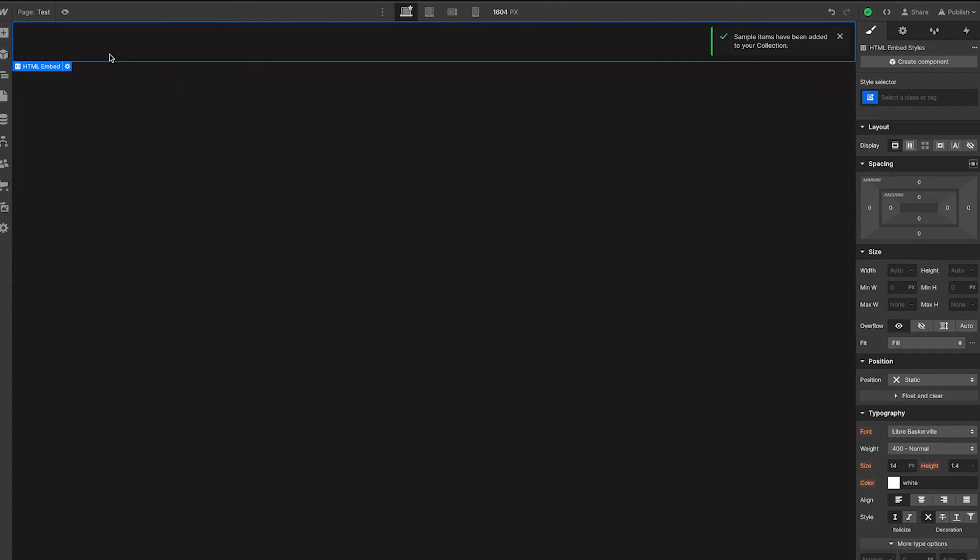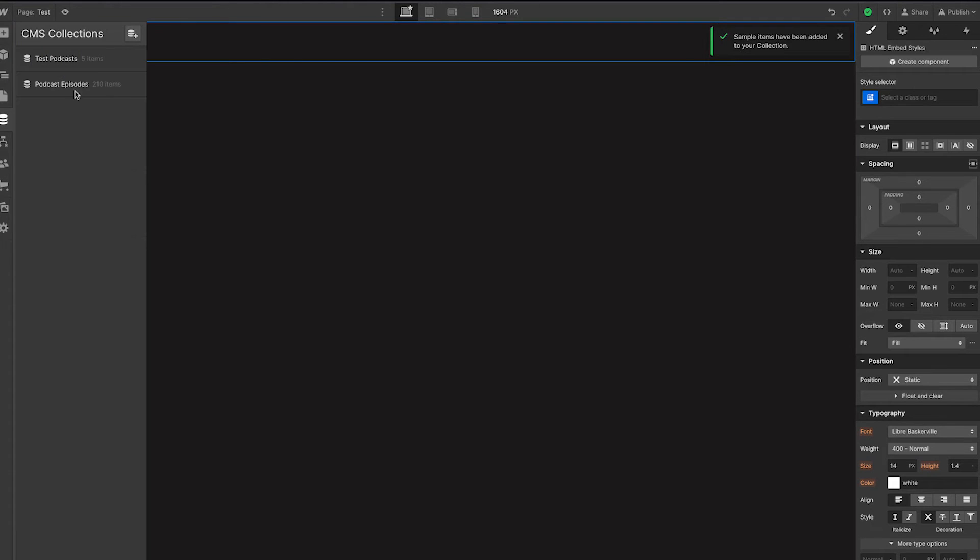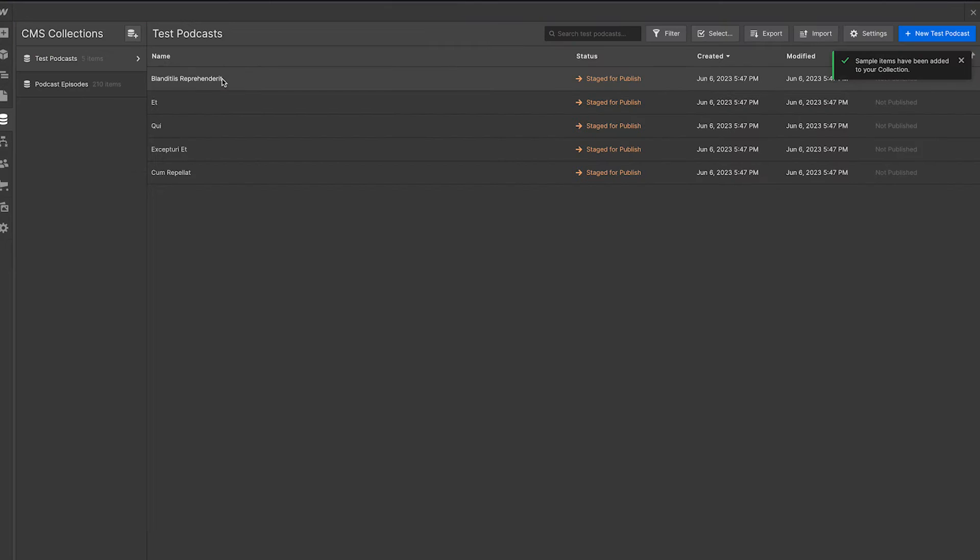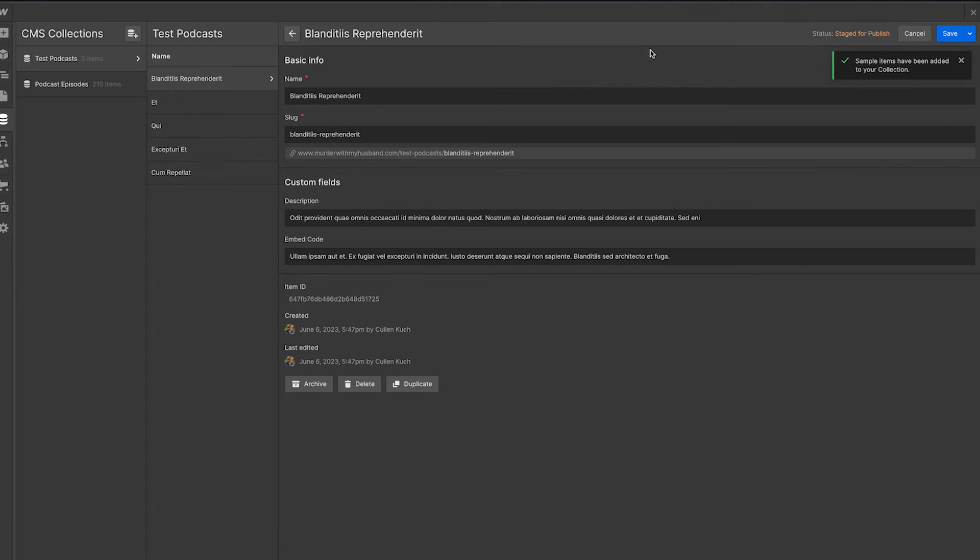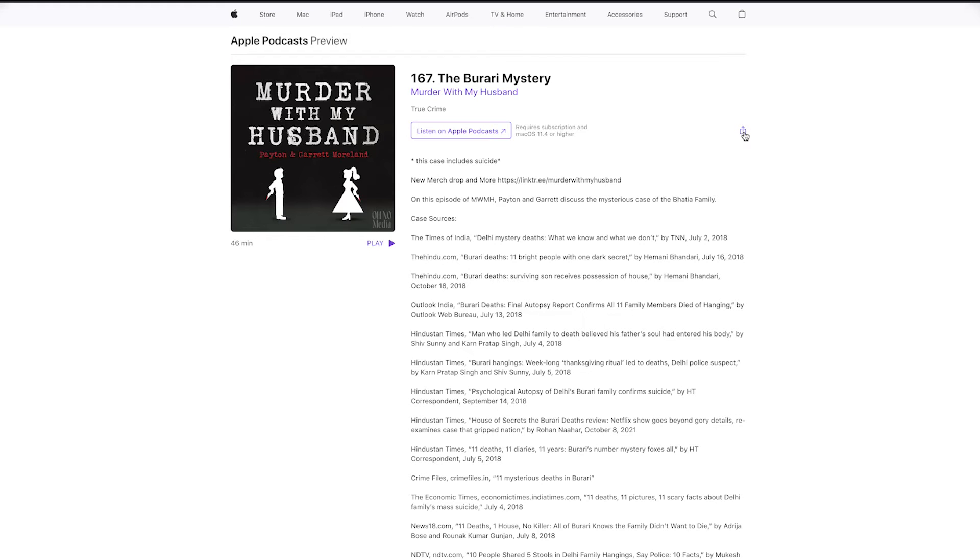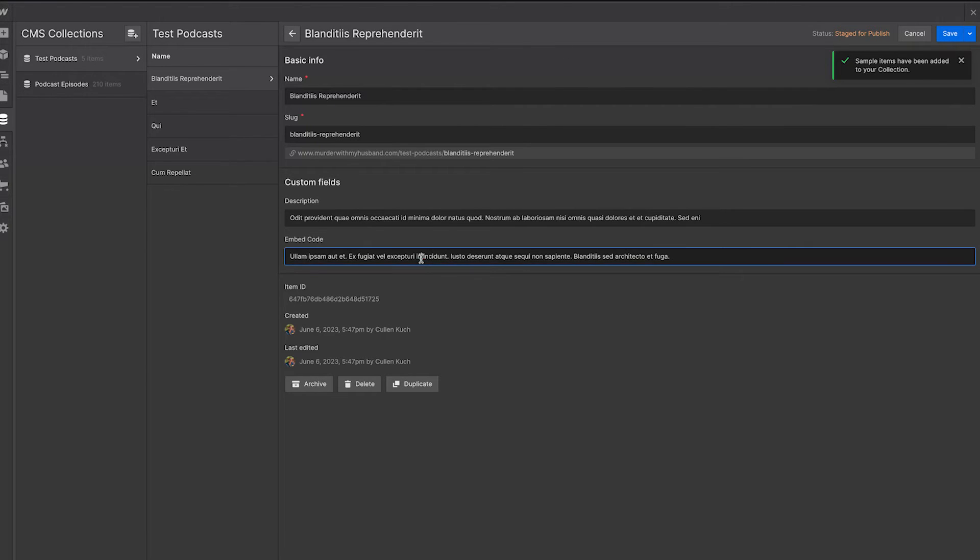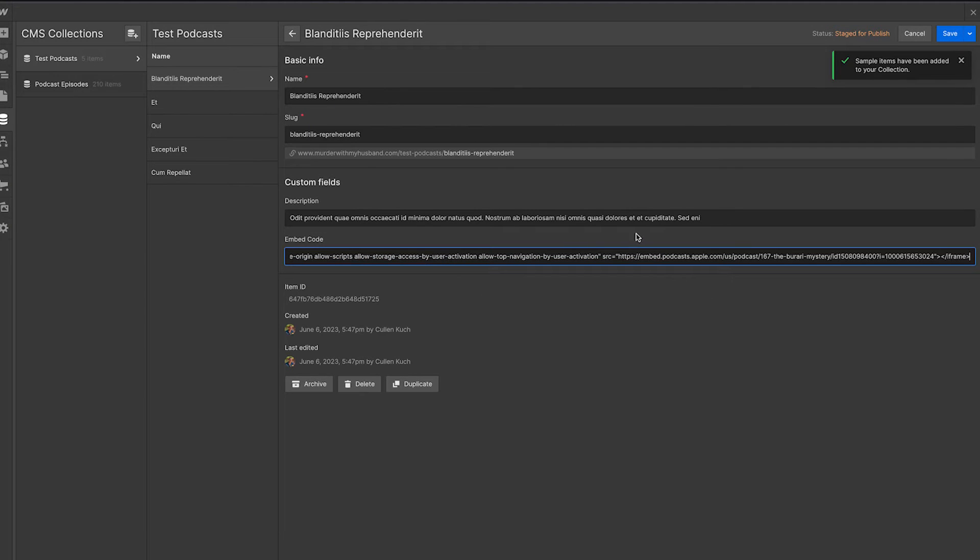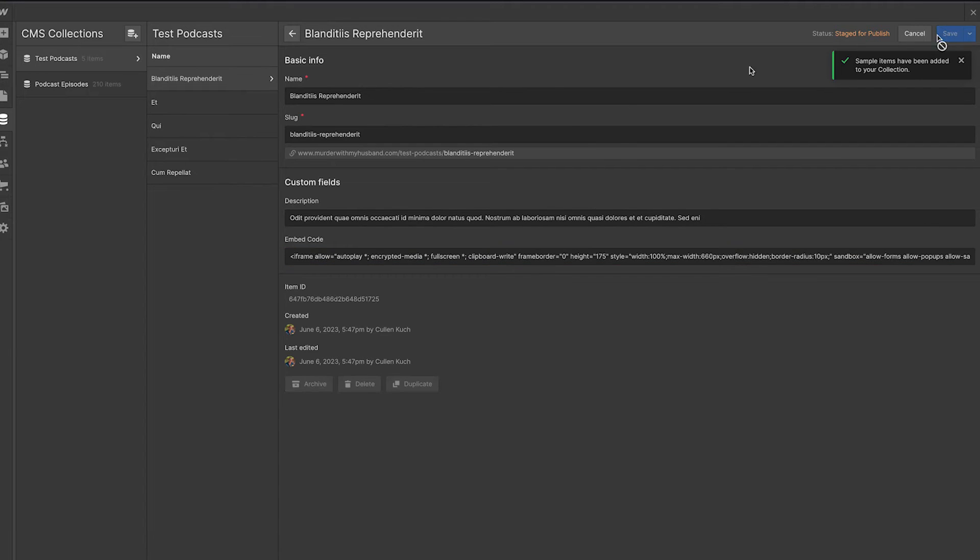So we think great, we'll just add that code from our collection list and then that'll populate here. So if we go to our test podcast collection, and let's put our code here, let's grab this embed code copied. And let's just say I put that there. Great, I'll save that.